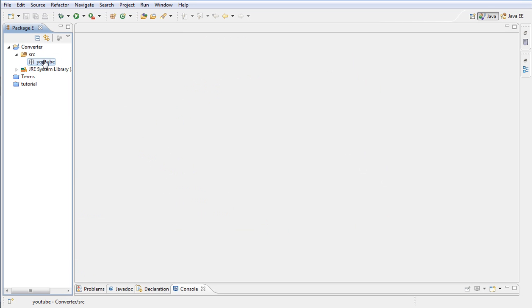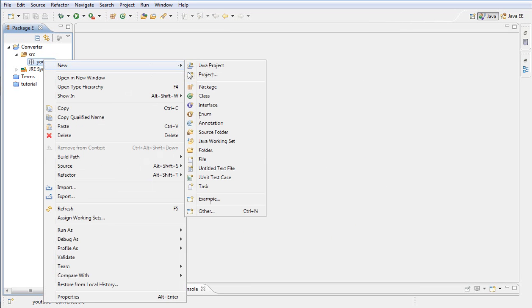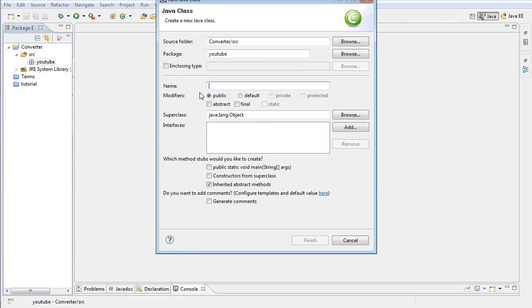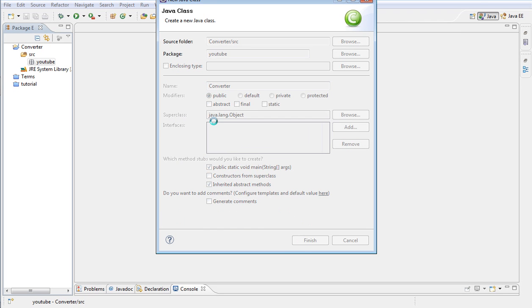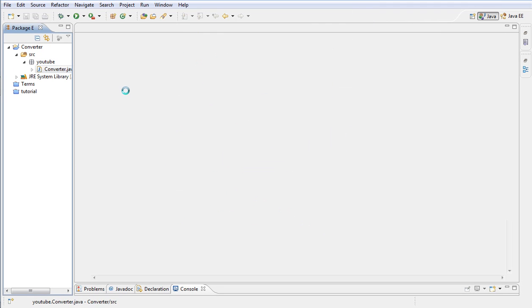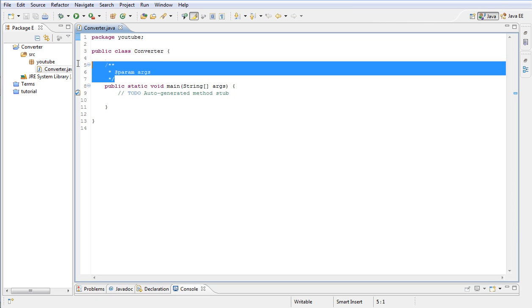Then right click on the package and add a new class file. I'm going to name this Converter. And then make sure you click the public static void main so you don't have to type it yourself. If you wish to type it yourself, that's fine as well.